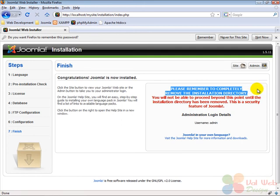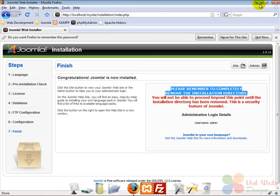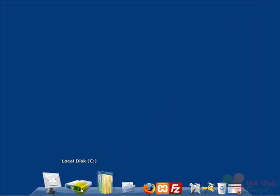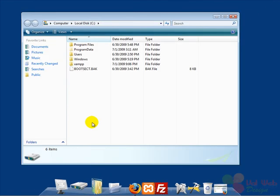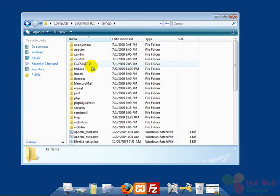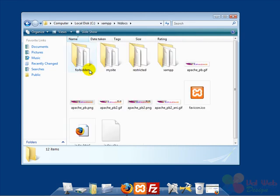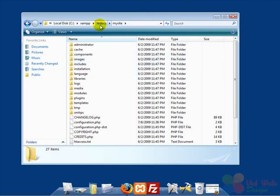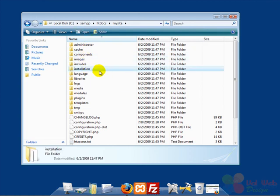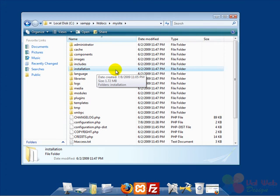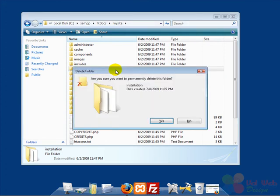So what we are going to do now is minimize this browser window and browse to the directory where we installed Joomla, which is mysite inside htdocs inside XAMPP. And here we have to completely remove the installation directory. So we delete this directory.